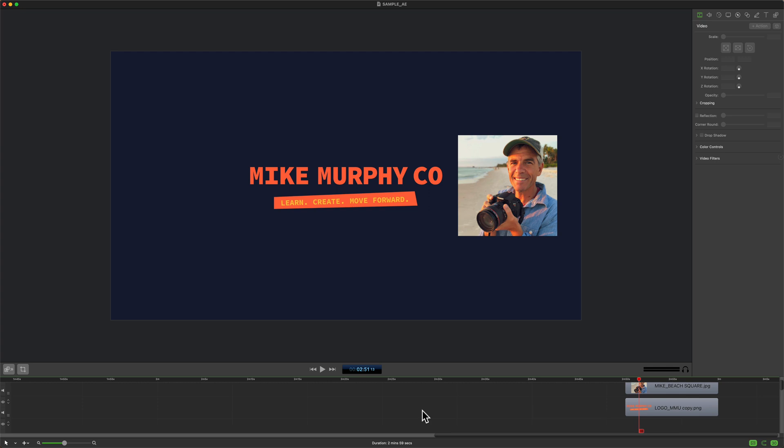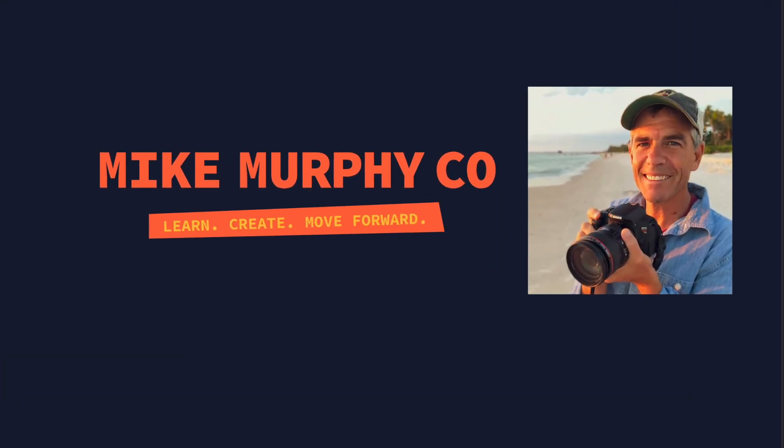That is how you turn on and turn off snapping in ScreenFlow 9. My name is Mike Murphy. Cheers.